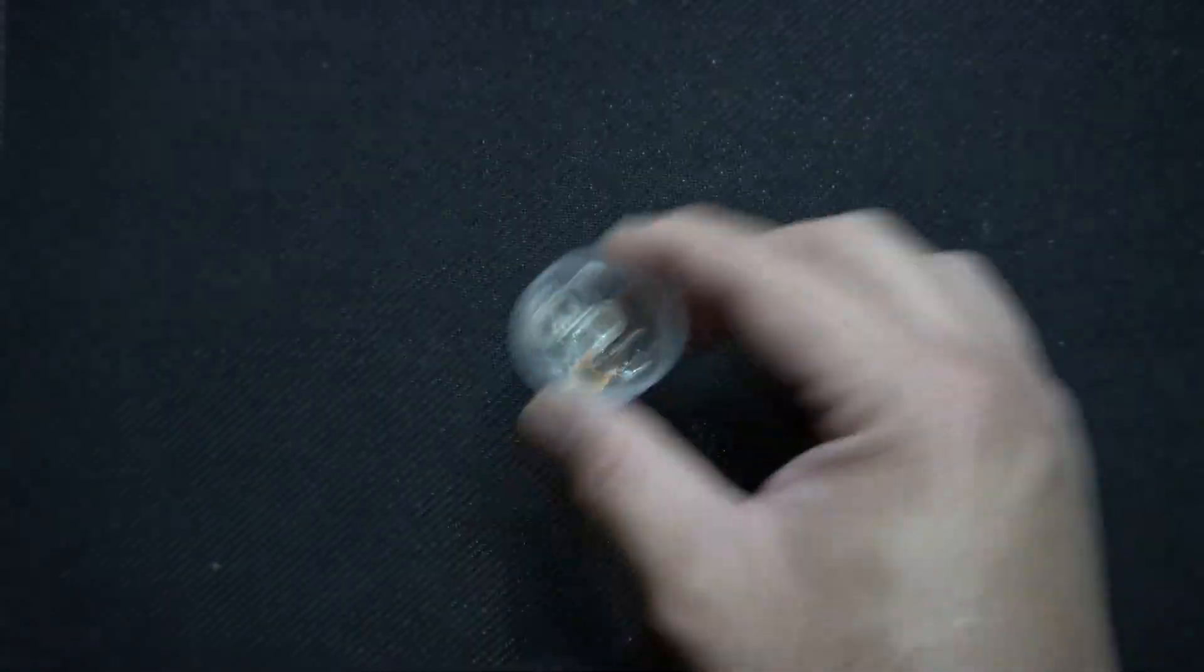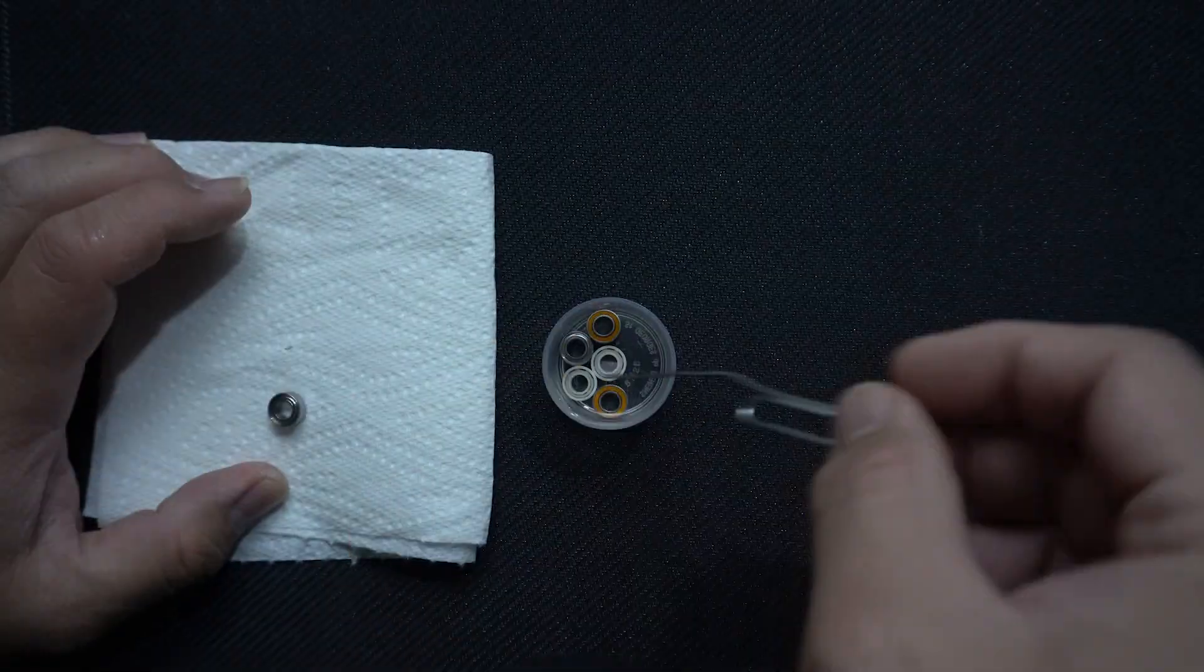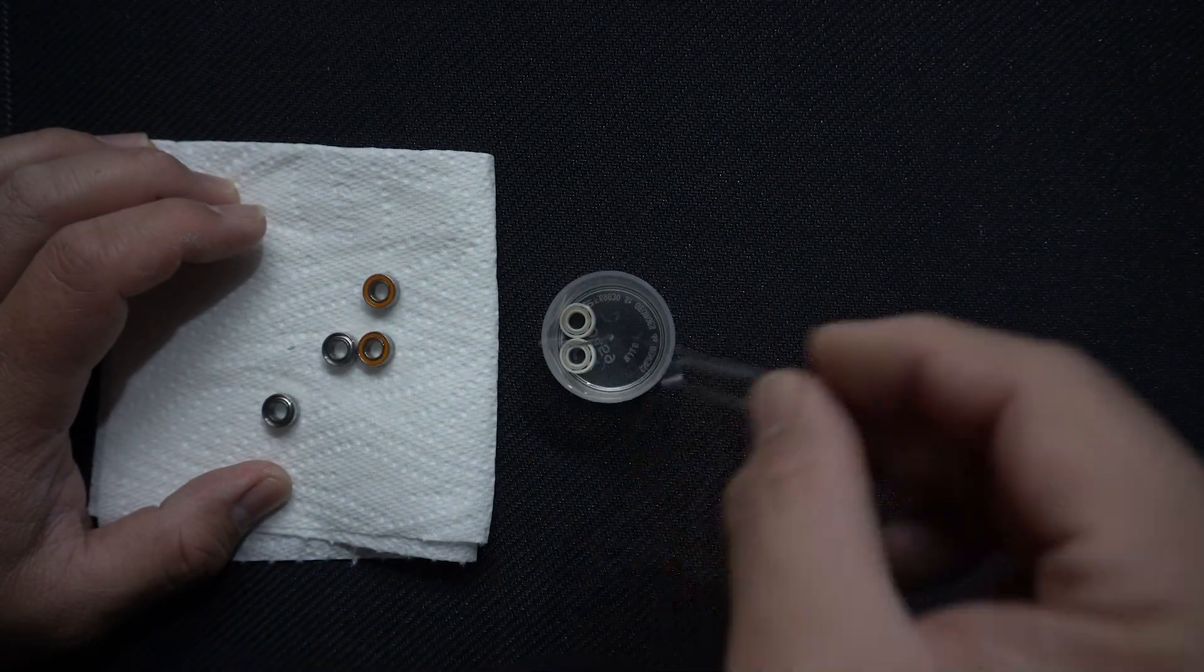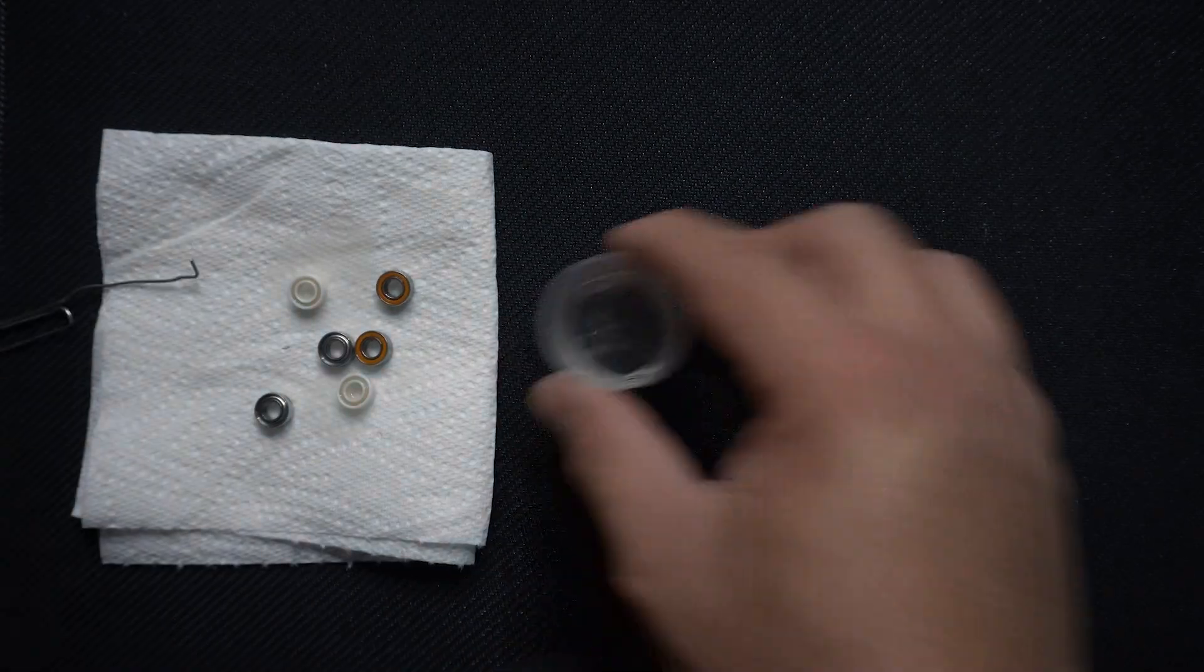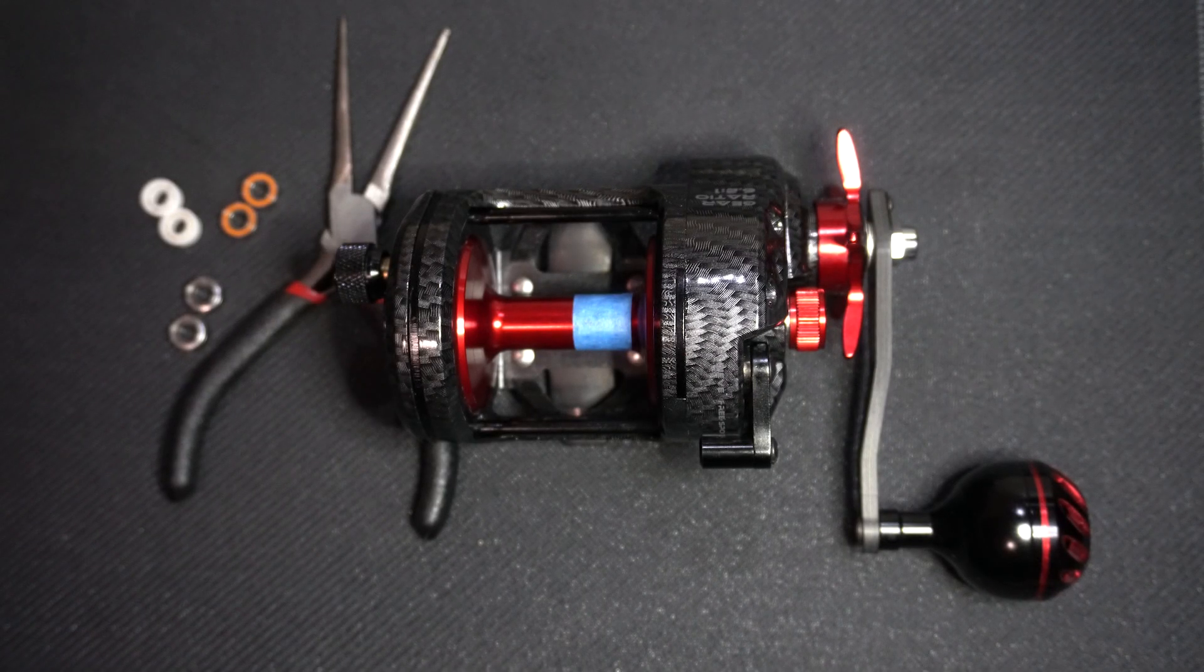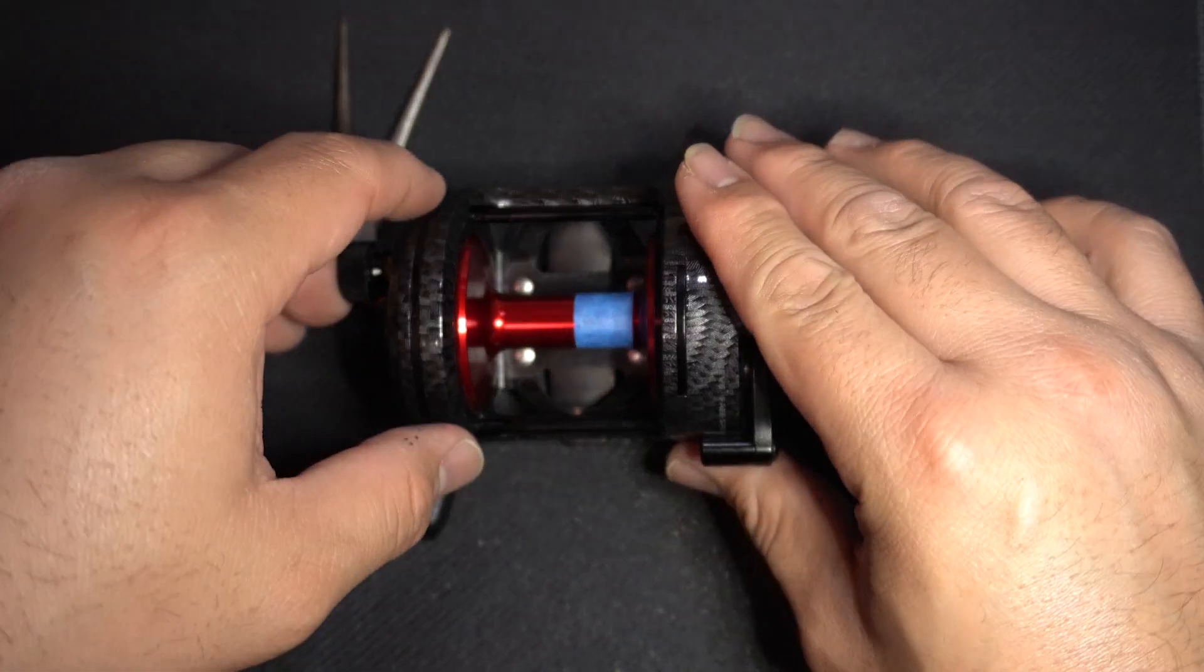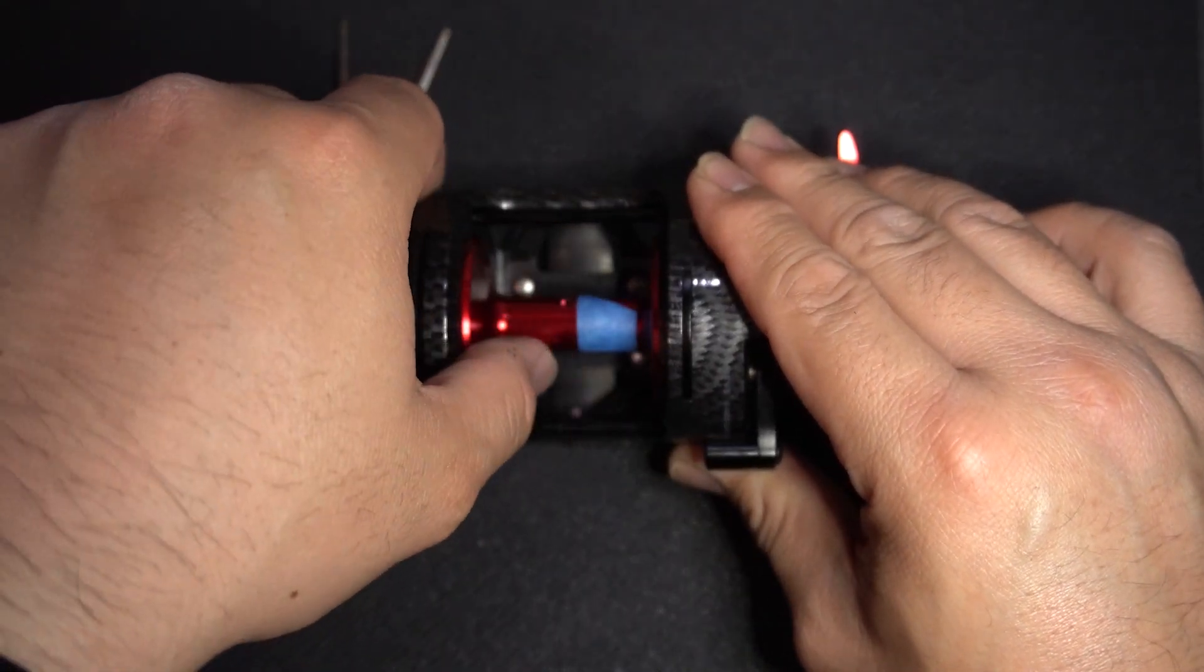So we have to soak the bearings and then dry them thoroughly. Here I have a brand new spare spool with a stock bearing straight from the factory. Let's see how it performs.